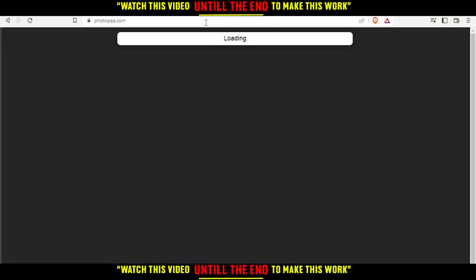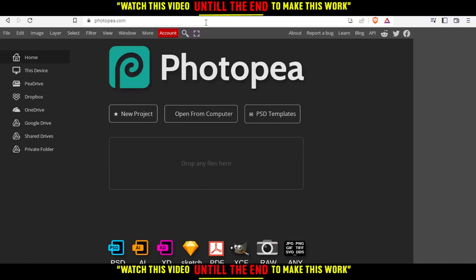That will take you into this page. From here, you can create a new project, open something from your computer, choose some of their PSD templates, or you can just drop your file here in this section and start editing on the thing that you dropped.